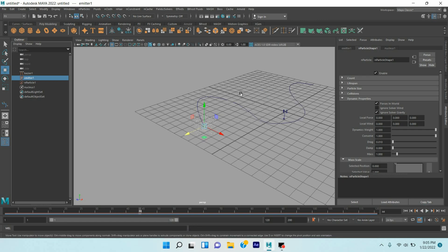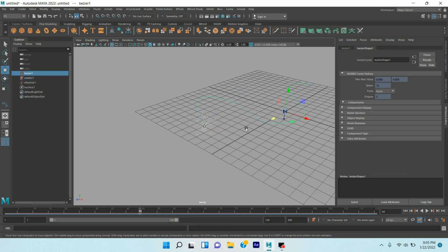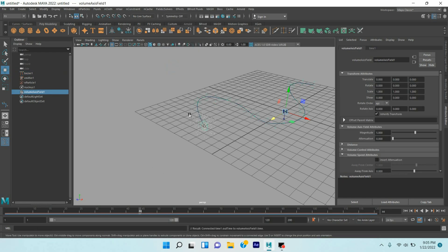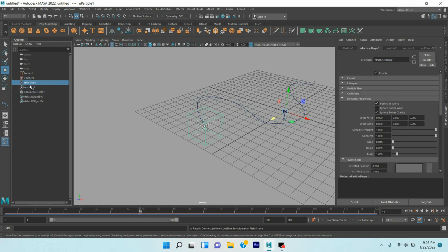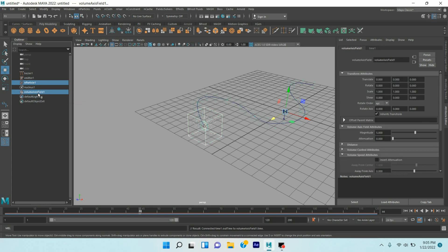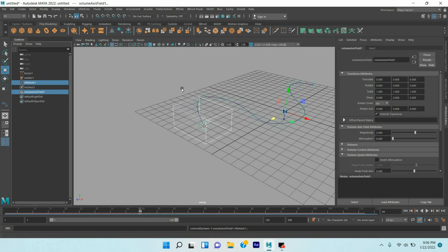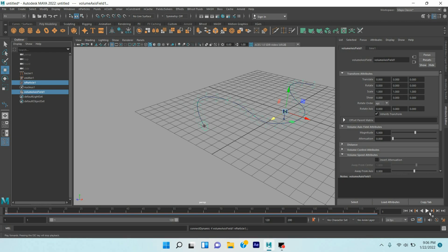Now select the curve, go to Field and Solver, click Volume Curve. First select the N particle, shift select the Volume Axis Field 1 from the Outliner. Now again go to frame one, click play and see.